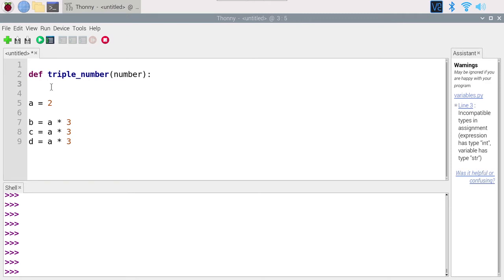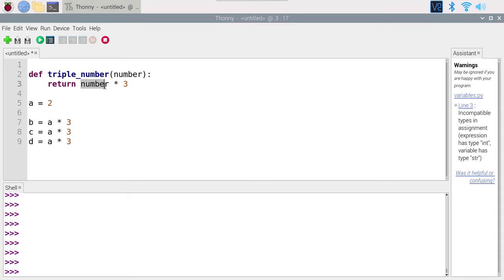Now what I can do inside that function is use any instruction I want. I can change a variable, change the data inside a variable, or print something. And finally, I can also return a value. When you add the return keyword — you can see it has a special color — you can return a value. So I'll write: return number times 3. When you use the return keyword, the function will exit and return whatever is on the right. So when I call triple_number with the number parameter, it returns three times the number parameter.